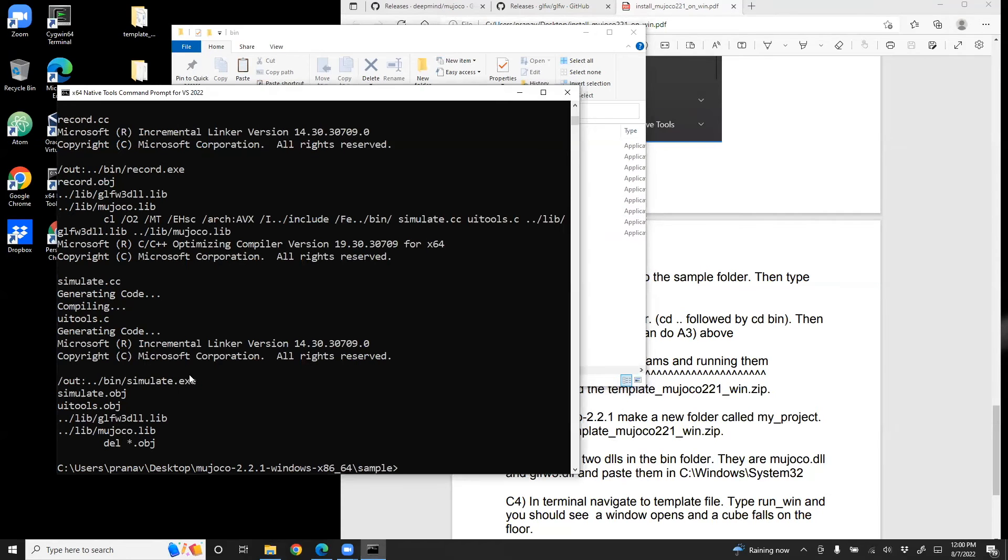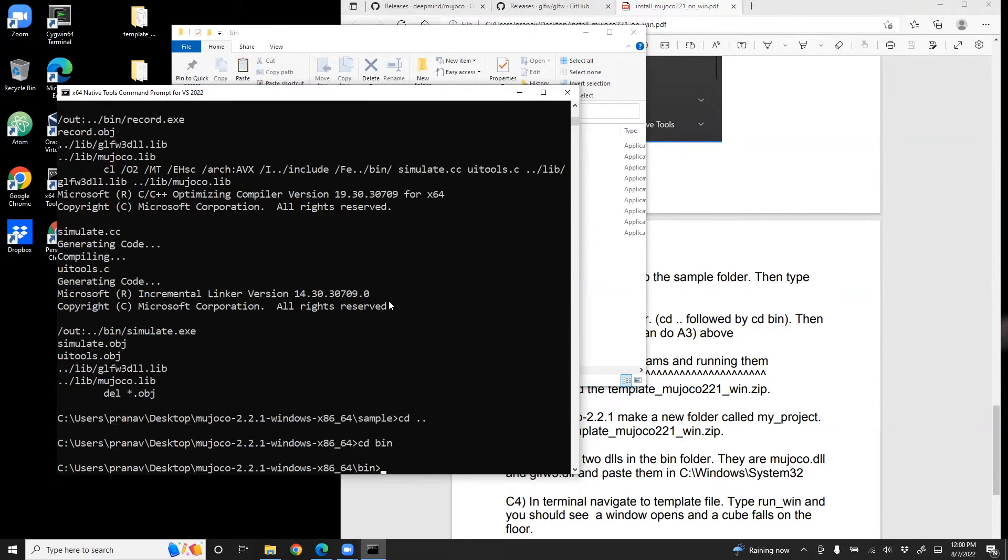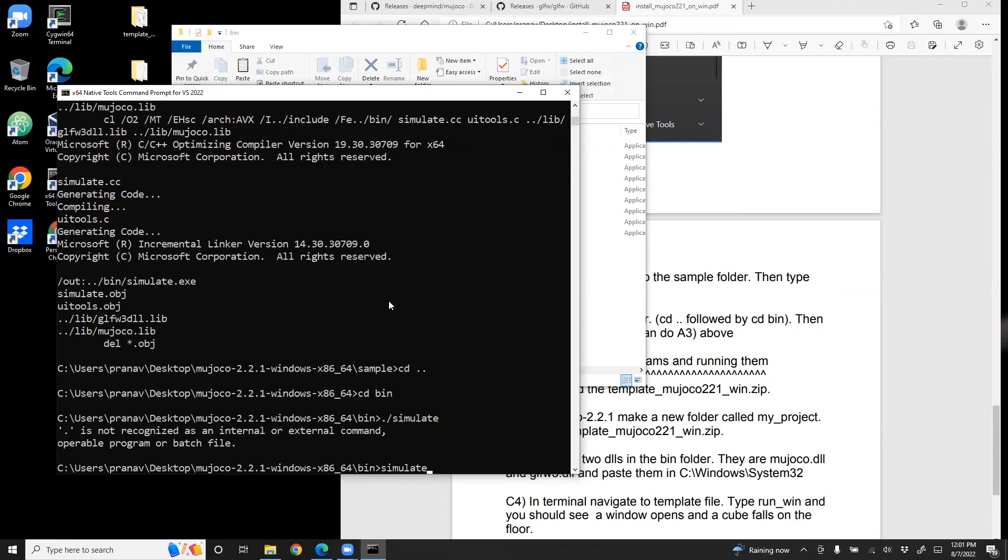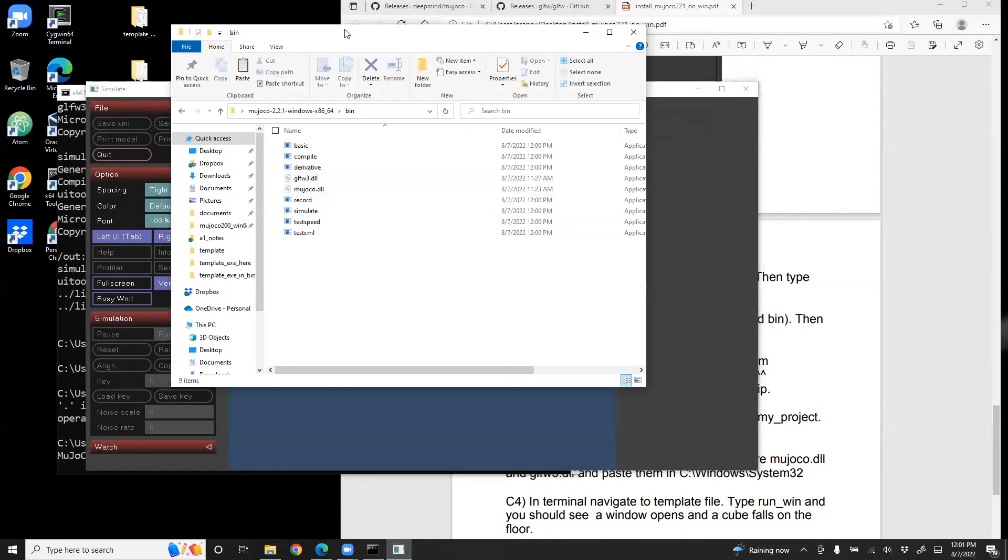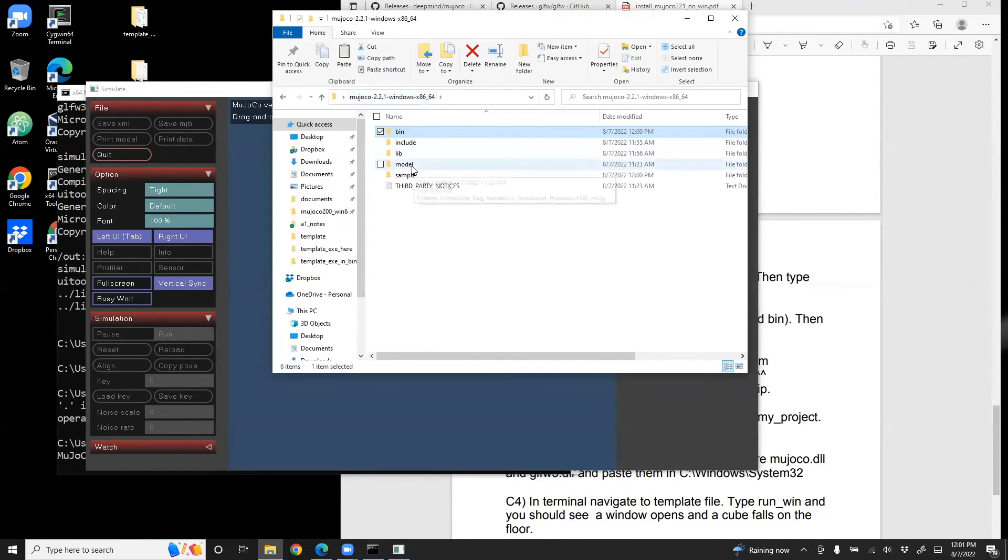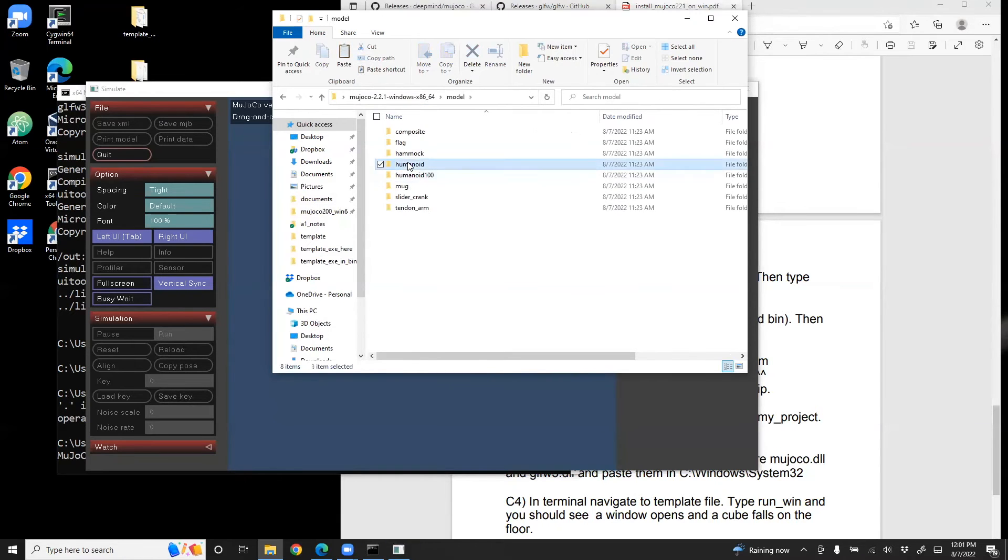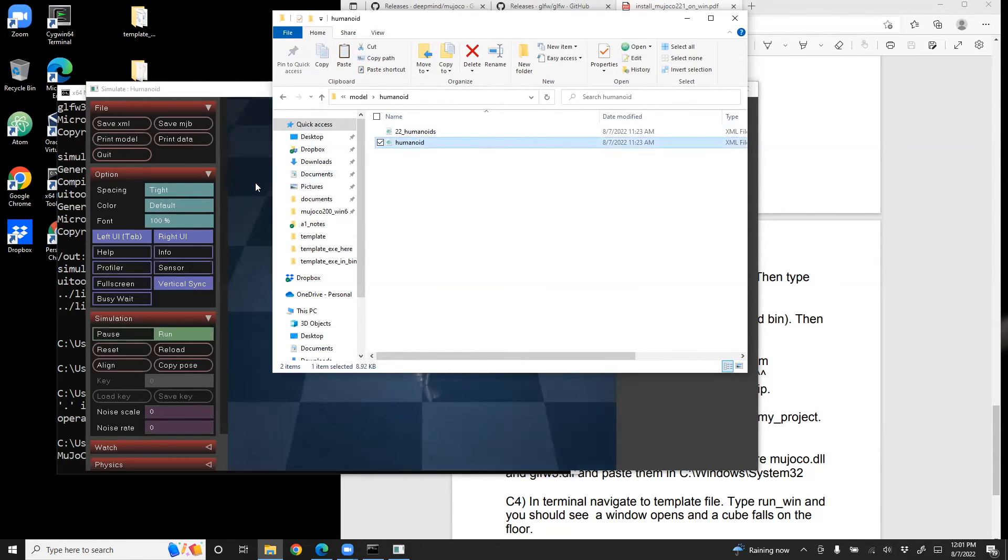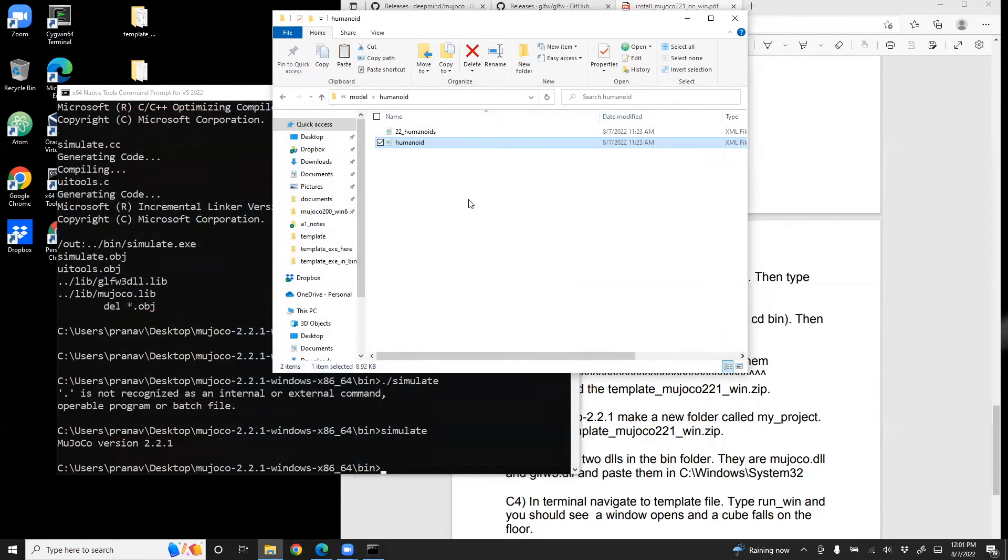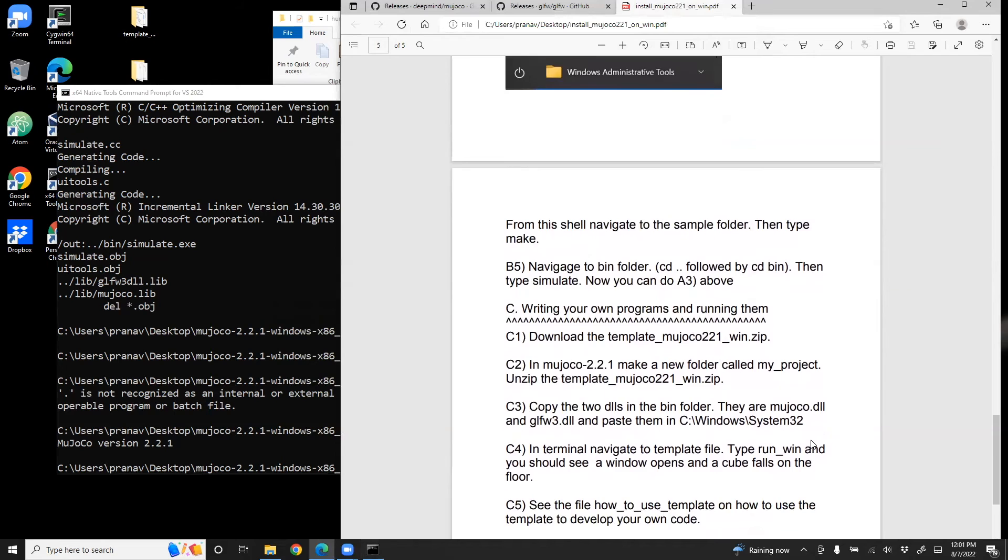So again, if you want to run this file, you go one level down to bin and then type simulate, which is the same file I double clicked. So it should be simulate. And then you can do the same thing. You just go to the model folder. So that completes part B.